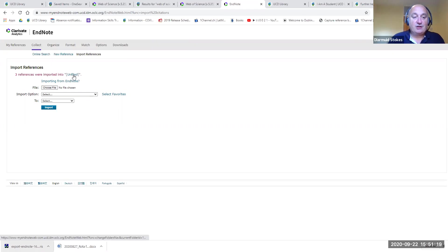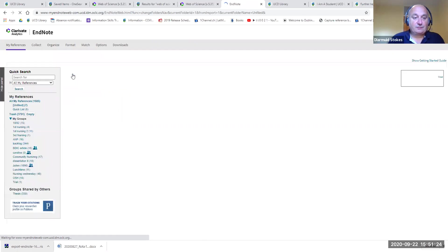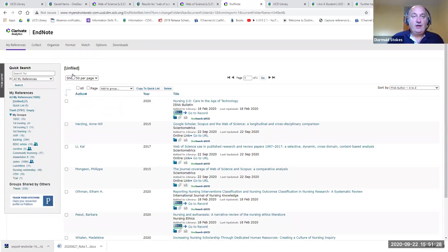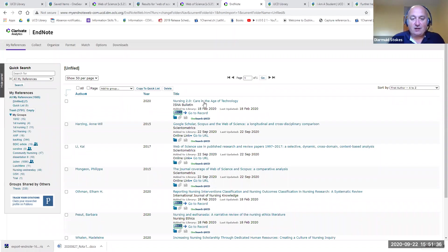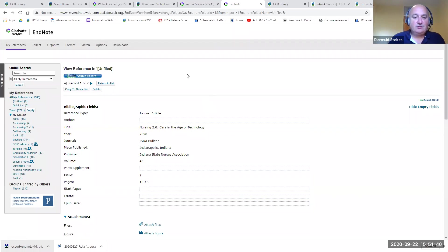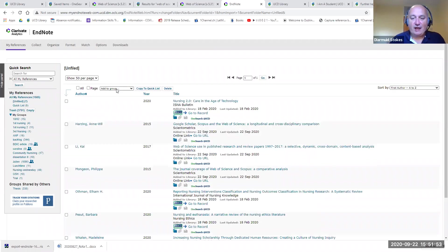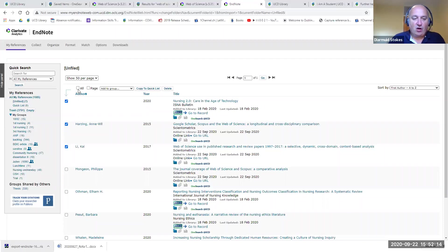You'll see in red that the three references were imported into Unfiled. Click on the Unfiled link to go there directly. EndNote expects you to check that everything is okay — click on a title to open it and verify. It's your responsibility to check that everything is correct. Don't assume that references from OneSearch or a database have all come in perfectly — you need to verify.